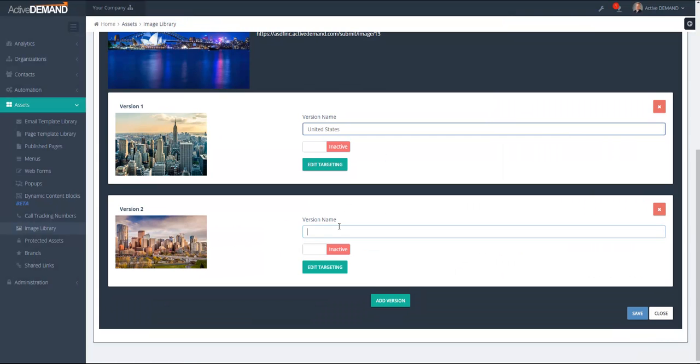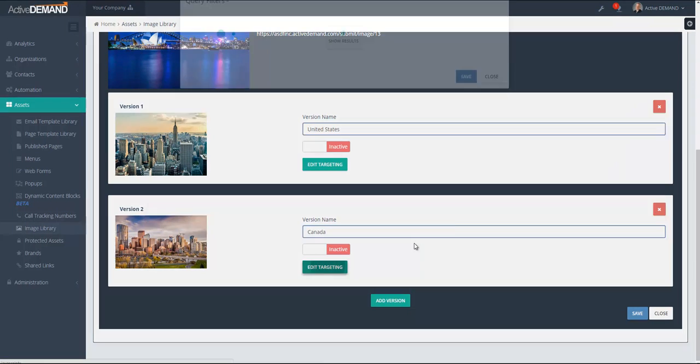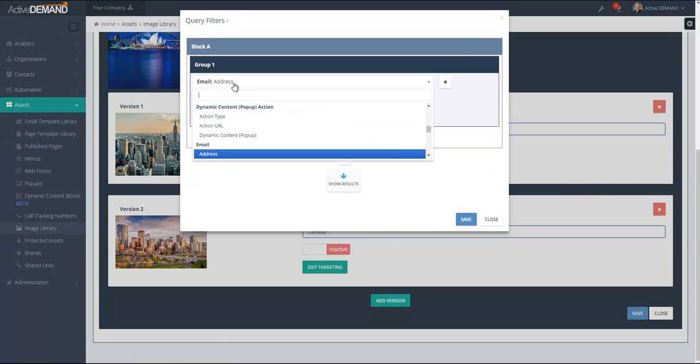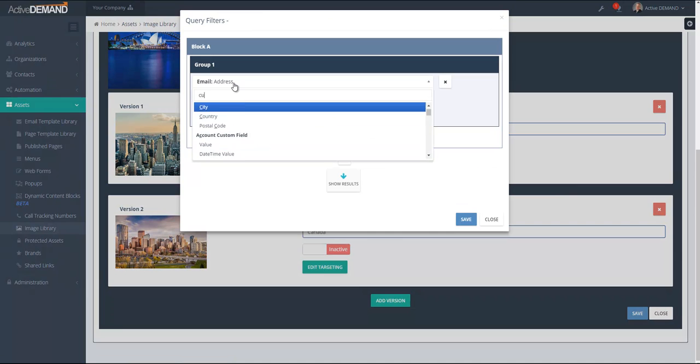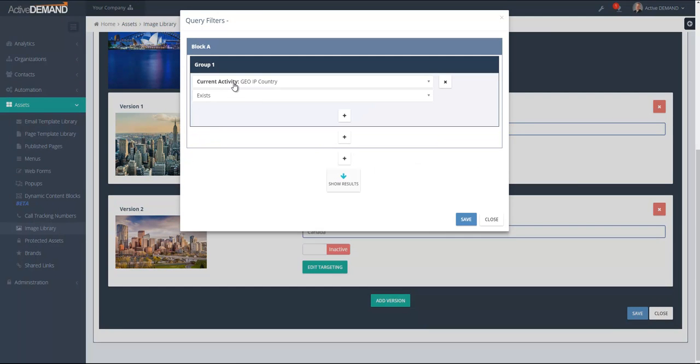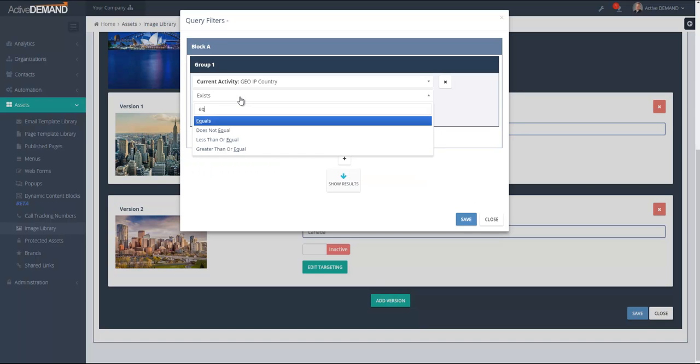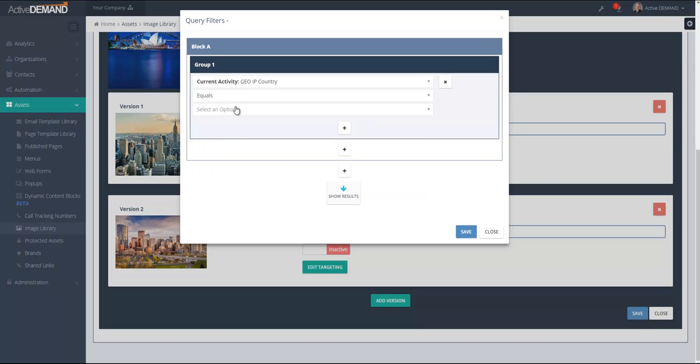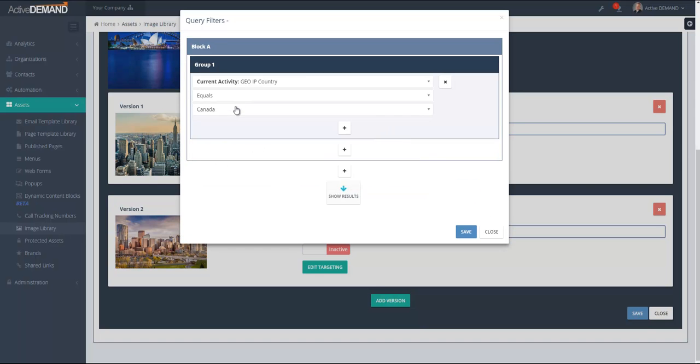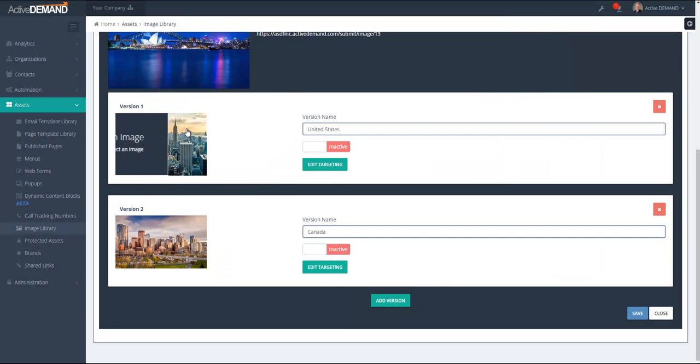And then I have another image and I'll call this one Canada and the targeting here will be set to if the current activity GeoIP country equals Canada. Basically anybody who references the URL for this dynamic image in Canada will get the picture of Calgary.